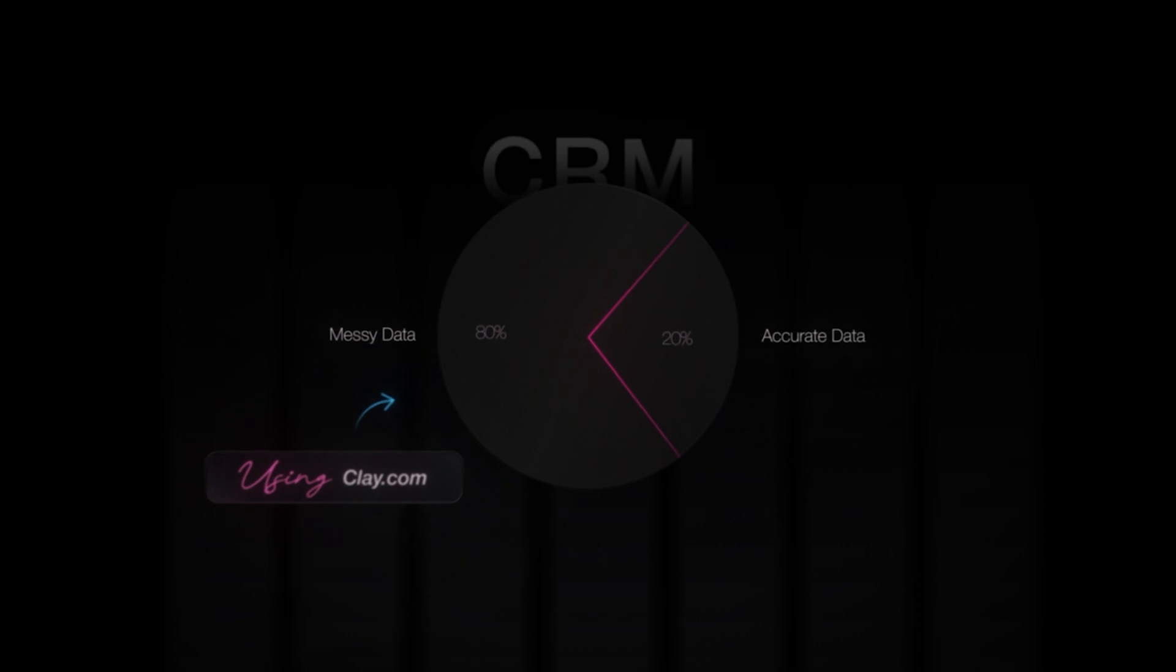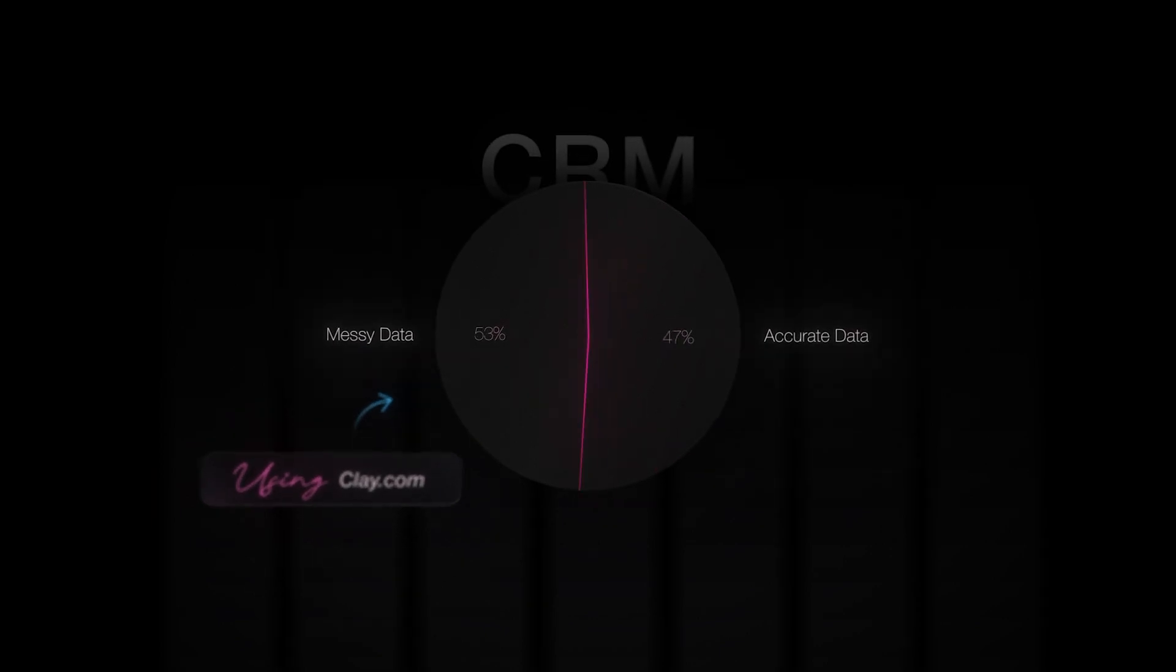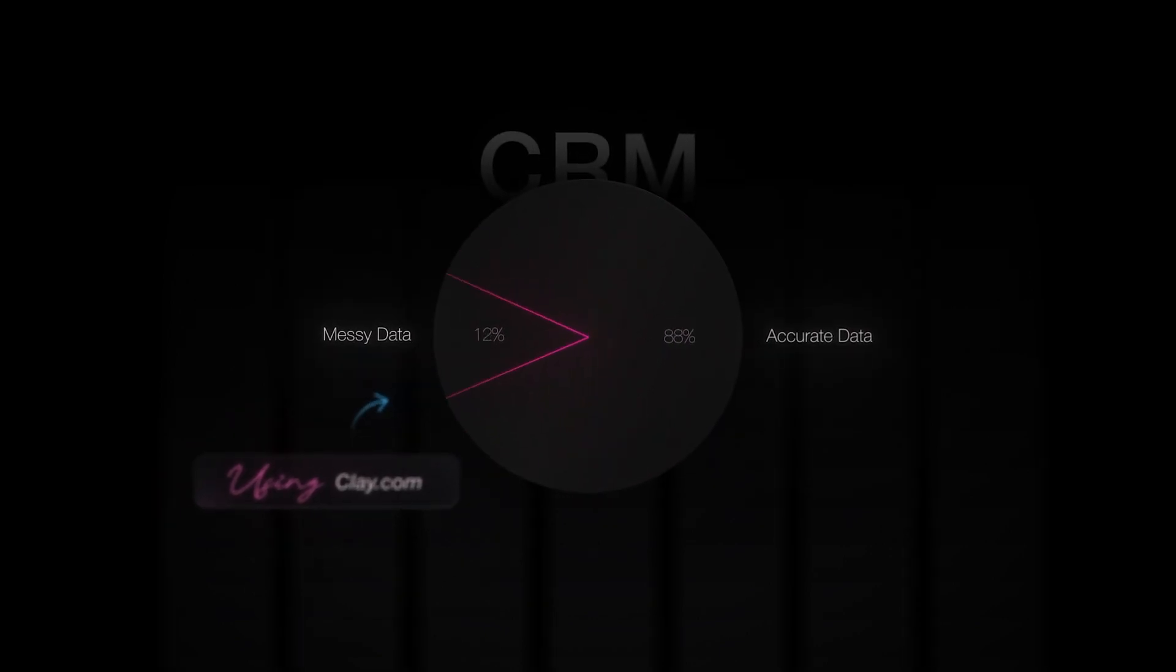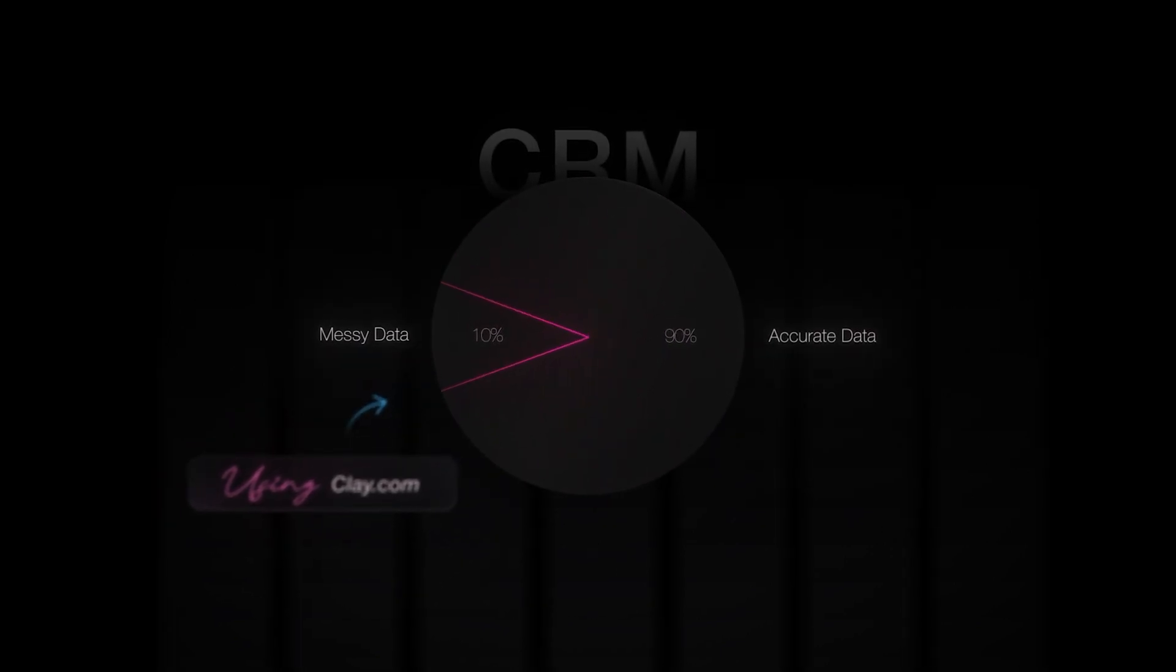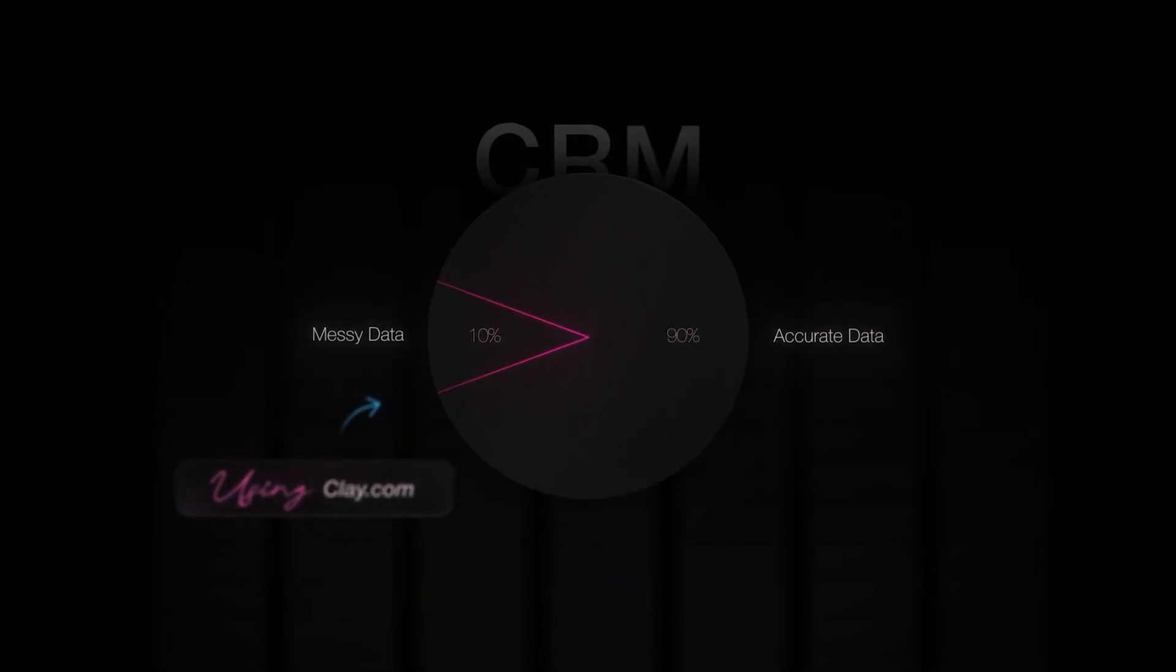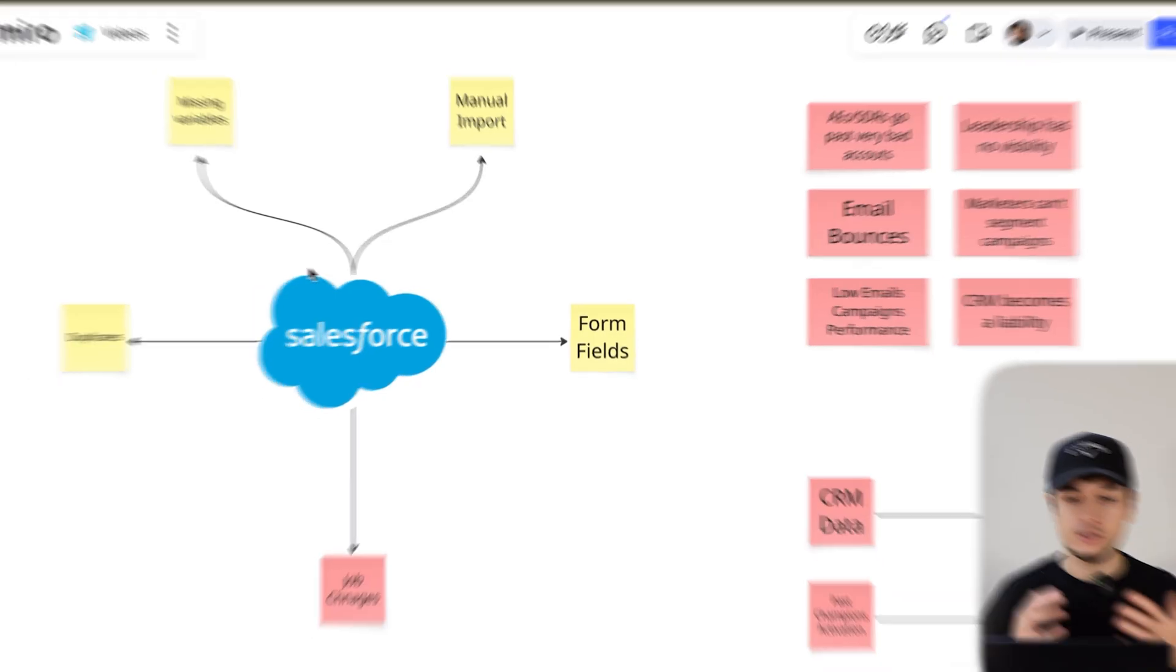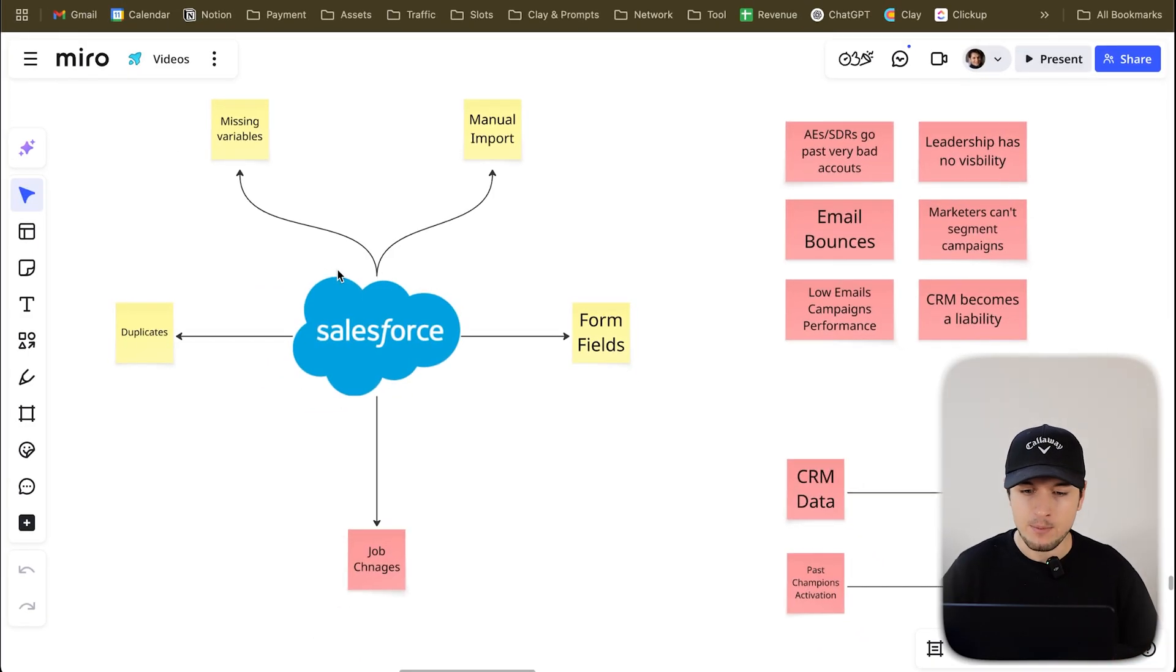I was able to actually fix the biggest CRM problems using a couple of clay tables and how you can actually do the same with a couple of clay tables. So let's dive into it. Okay, here we are. We are at the center of the organization. Here's the CRM.